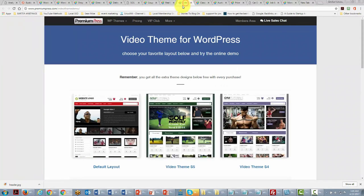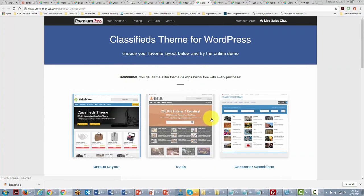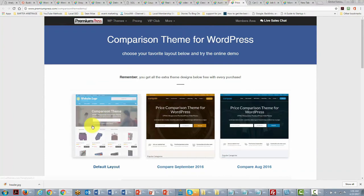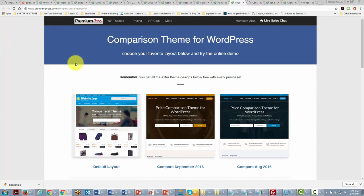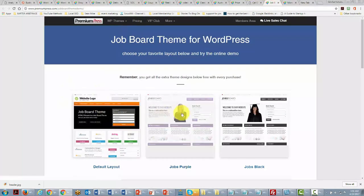PremiumPress also offers coupon site themes, real estate themes, video sharing themes, classified ad themes, auction themes, price comparison themes, car dealer themes, and job board themes. Basically, you have the capacity to change WordPress into something that allows you to build a website for a specialized function. If you find a use for these different theme functions, you can build them into a separate directory without damaging the credibility of your main site. Okay, so with that, thanks, and I will see you in another video.